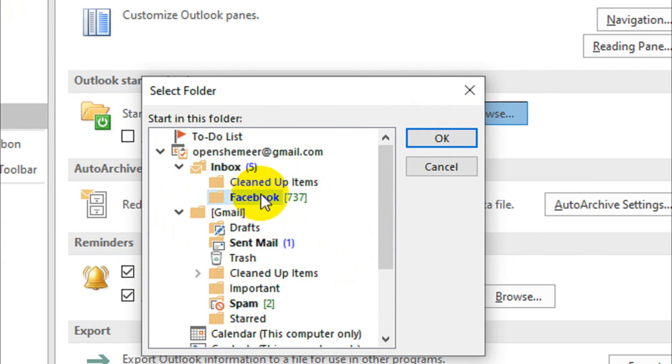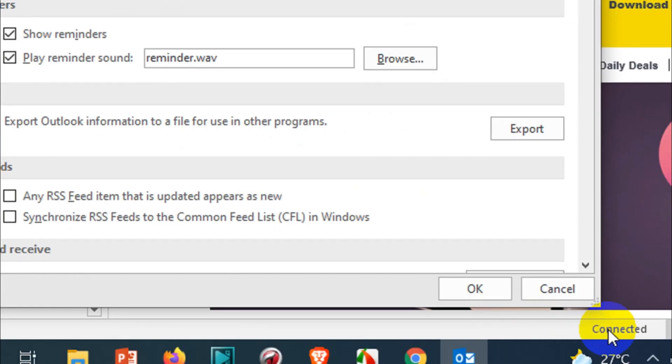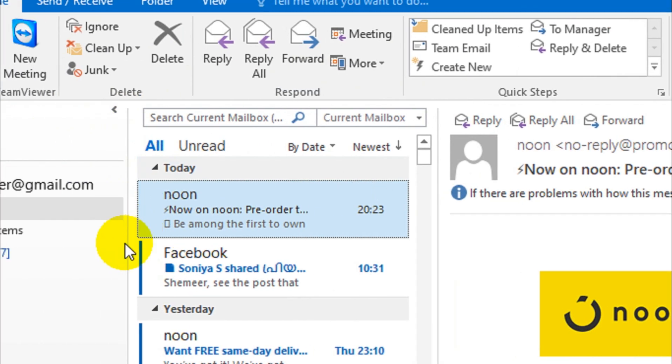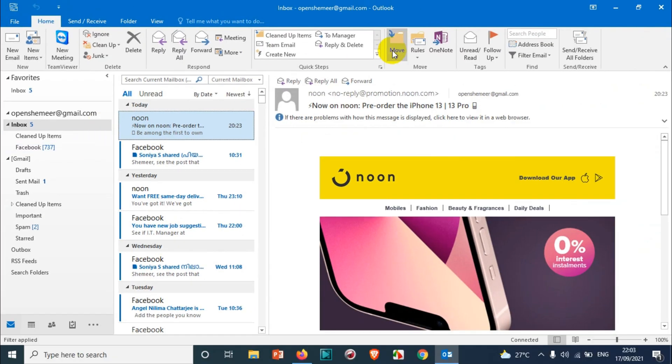So what I'm gonna do, I have a sub folder called Facebook. Consider this as an important folder with some other name. So I want this to be opened in default. So just click on this one, click on OK and click on OK again. So that settings has been applied.